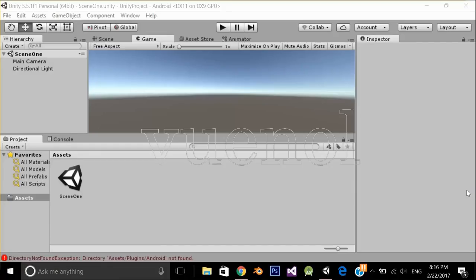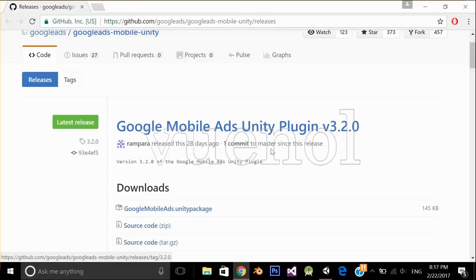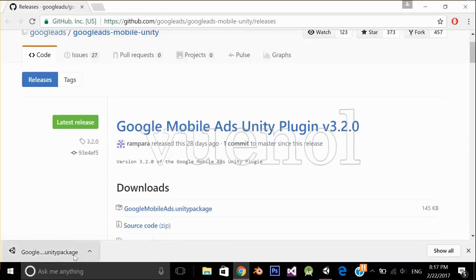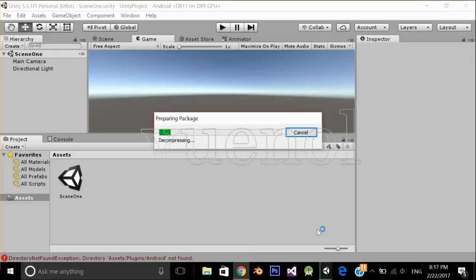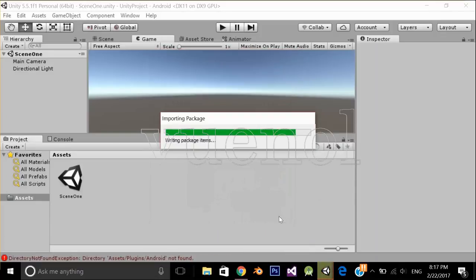Now we will implement full screen ads — that is interstitial ads. First I need to download the Google Mobile Ads Unity plugin. I'm going to open it in Unity and import everything.